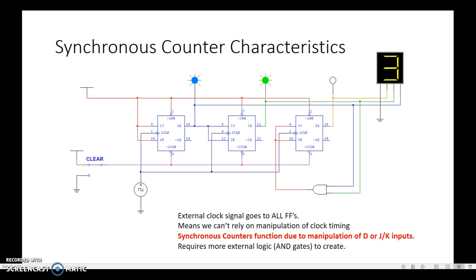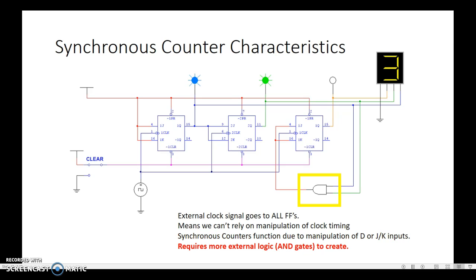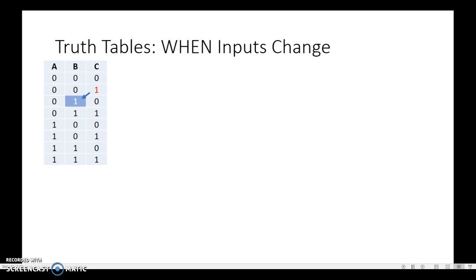You'll notice that the first flip-flop here is tied high, just like last time, but these are not. Look at J and K — they are tied to different things now. This JK is tied to this AND gate. These AND gates you see don't actually limit the count like what we've done in previous circuits — that external logic is used to create the actual counter function.